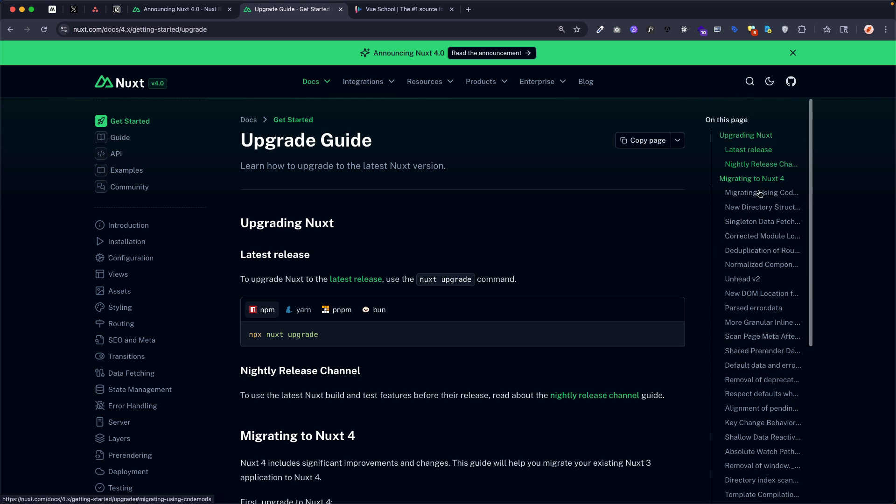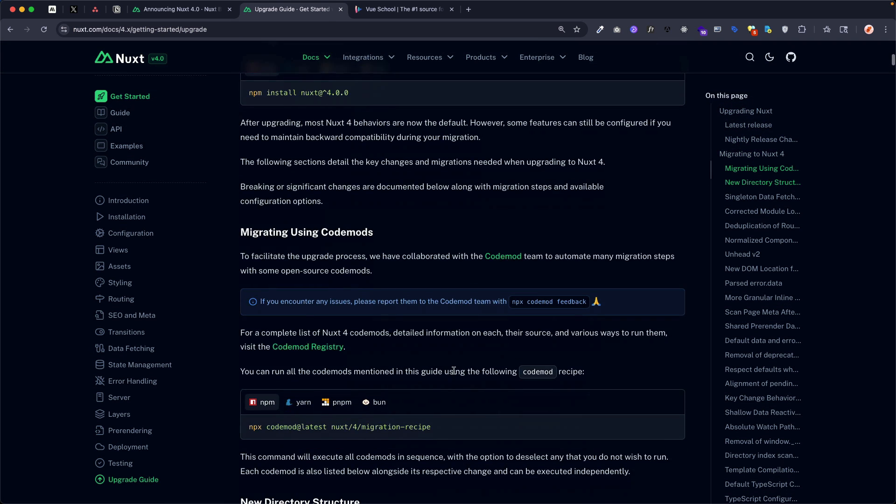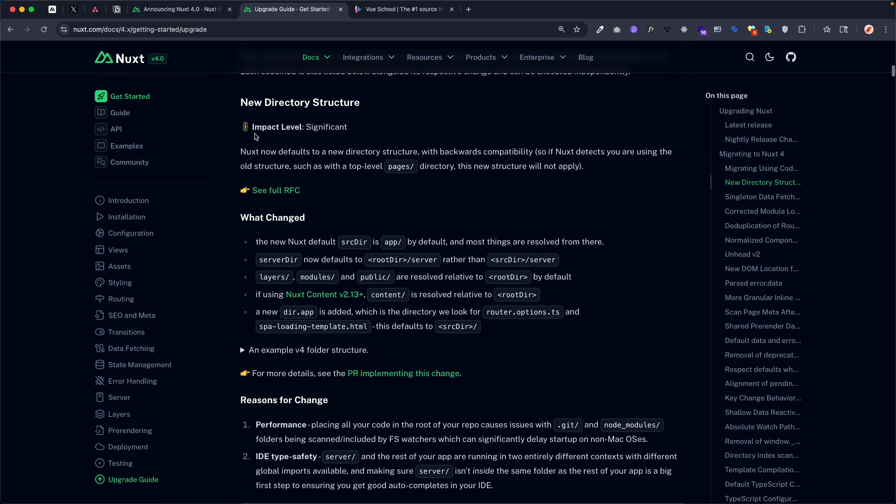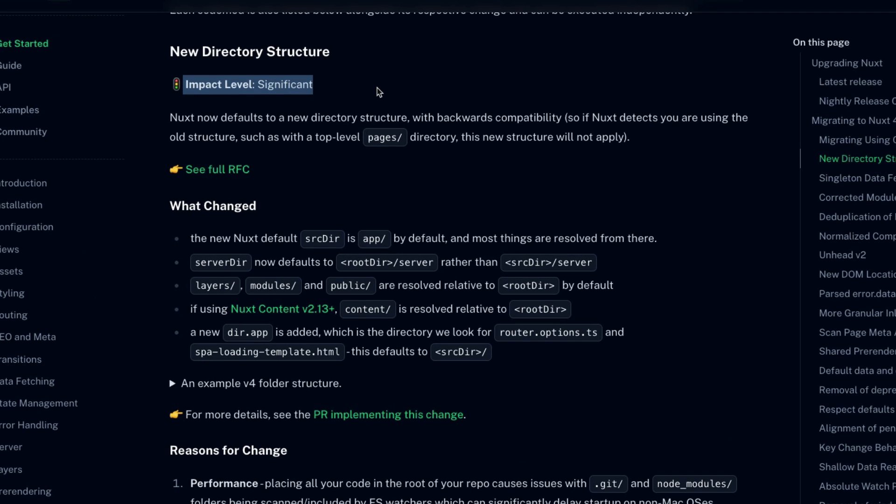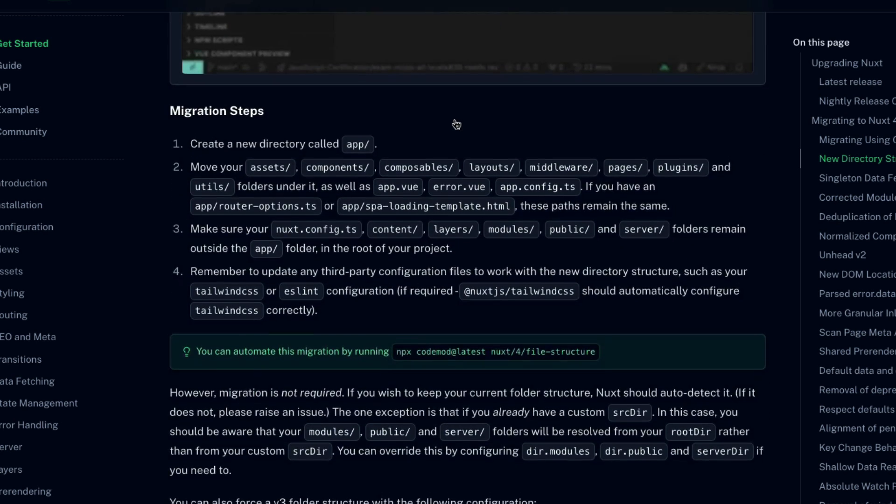But don't let this long list scare you. There are impact levels provided with each breaking change, and most of them are marked as minimal. In fact, there is only one breaking change with an impact level of significant, and that is the new directory structure. It will of course affect every single Nuxt project out there.